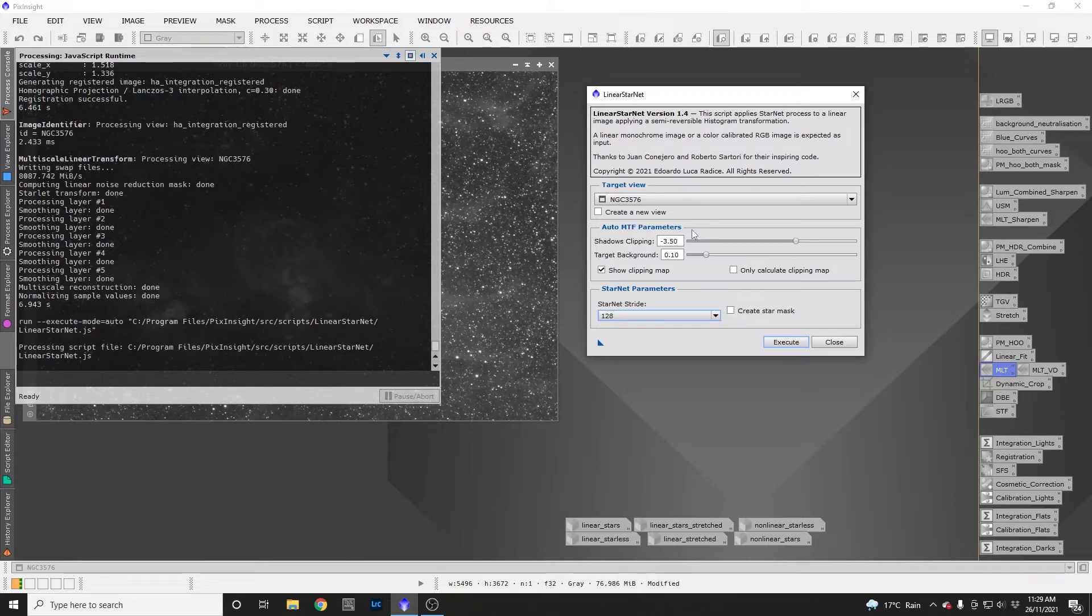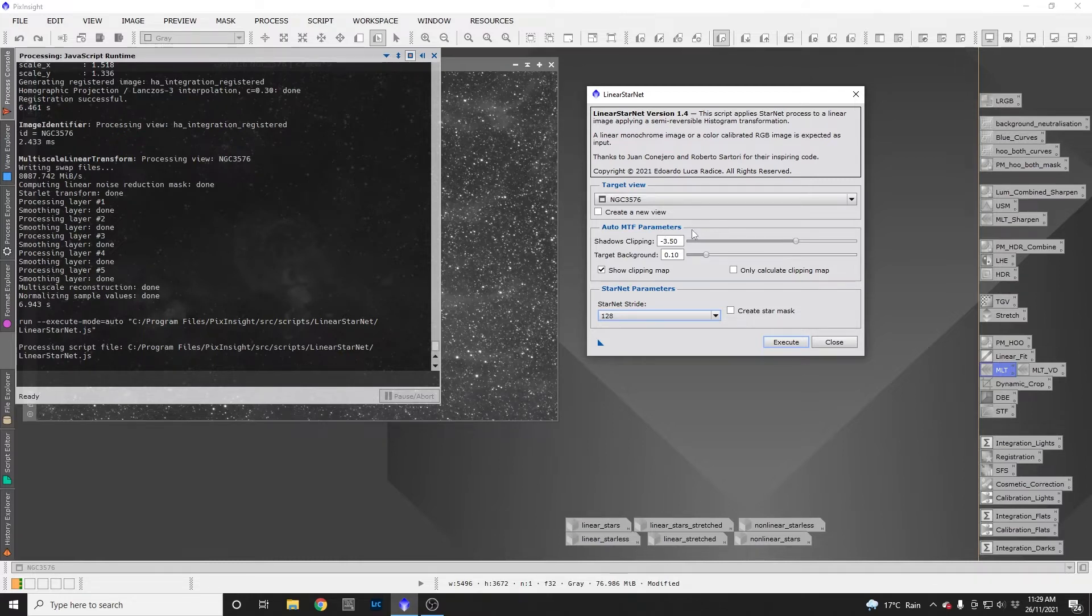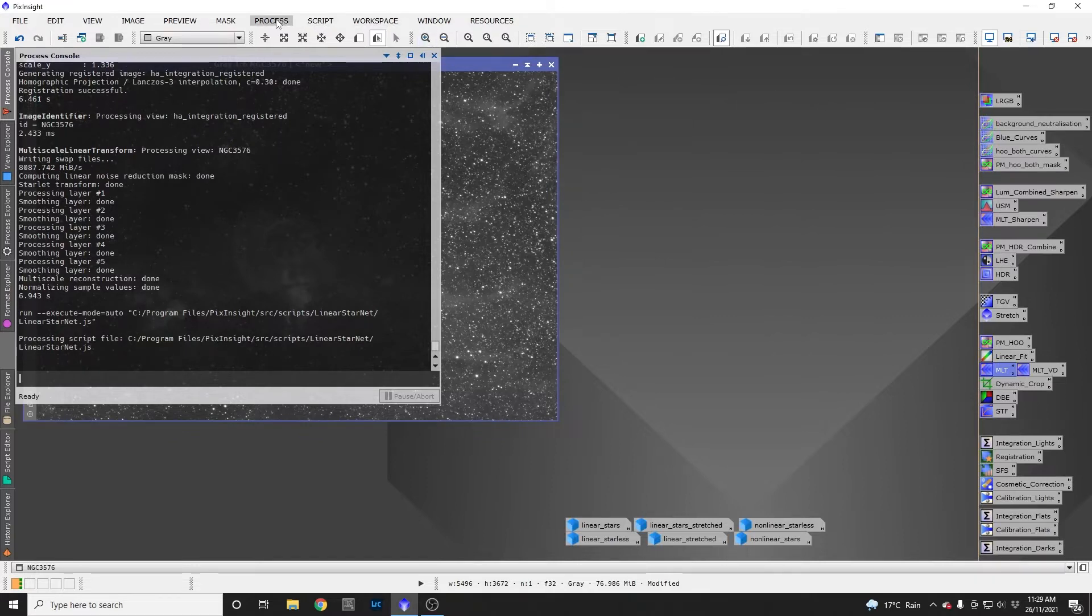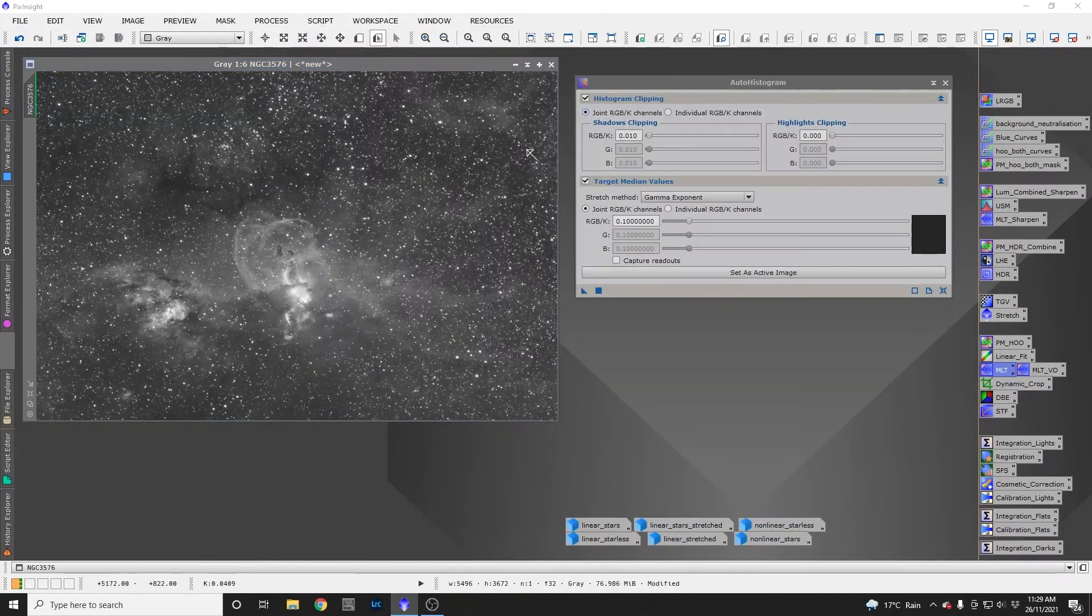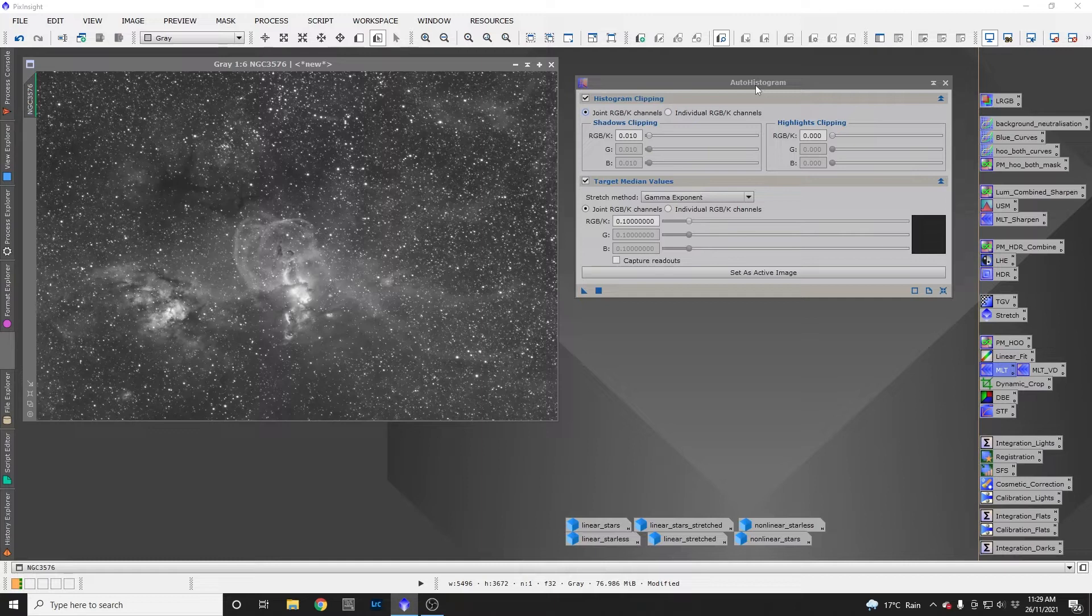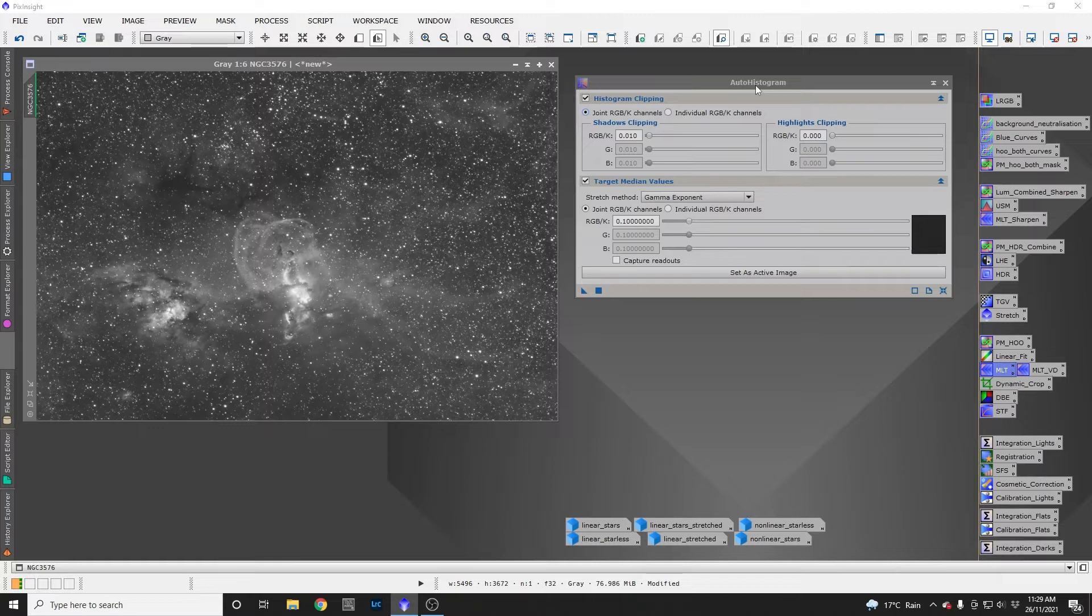The Auto MTF parameters use a process called Auto Histogram. So let's close Linear Starnet briefly and open up Auto Histogram from the Process menu, All Processes, Auto Histogram. Now you don't actually need to use this to run Linear Starnet.